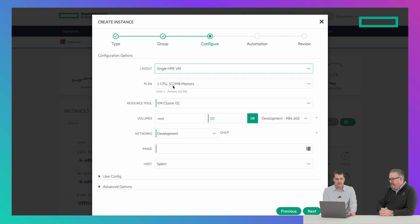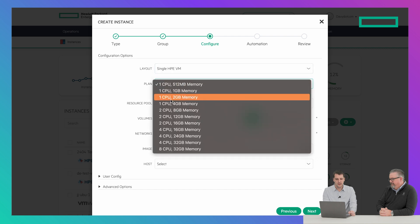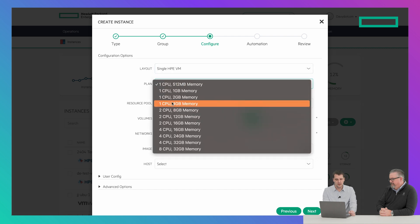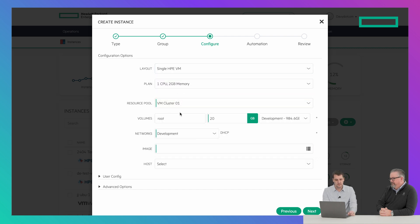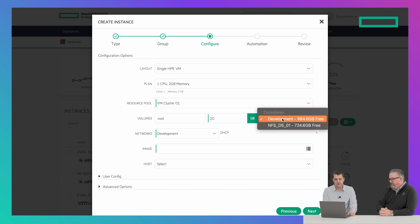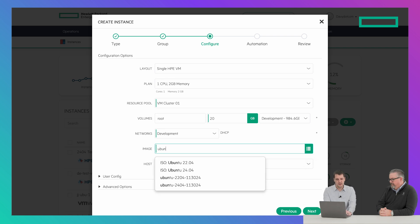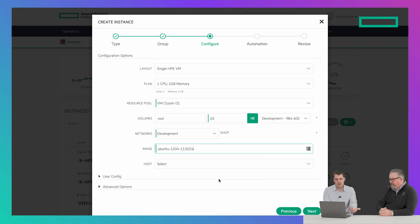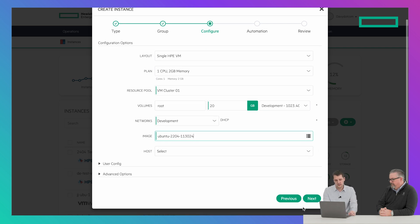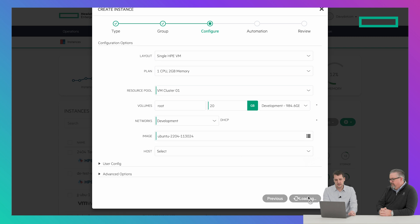Hit next again, pick a layout if there's one, and we can pick a plan — say a 2GB plan. Pick our network, we've got defaults here as well. We can also pick an image, so let's run Ubuntu 22.04.